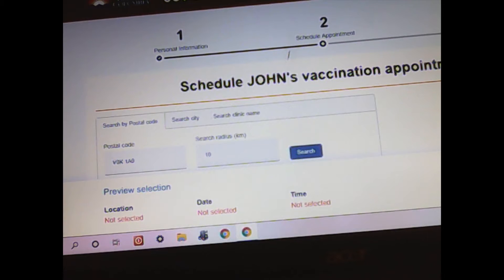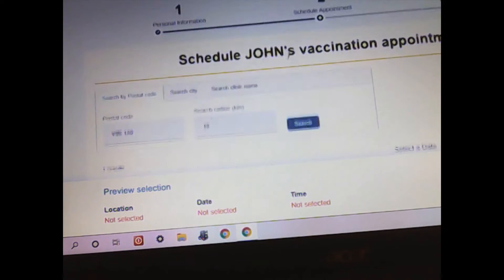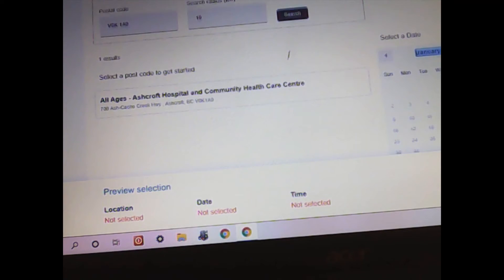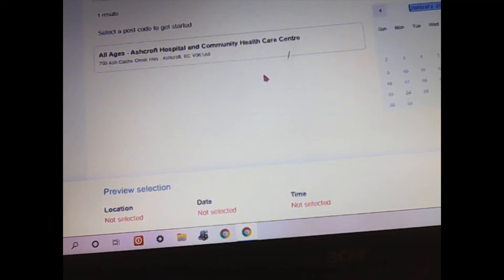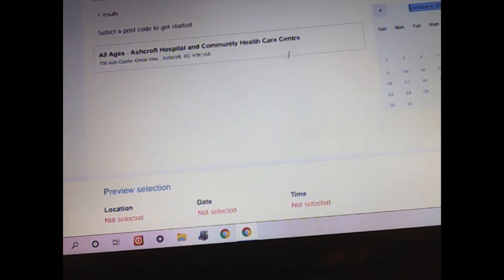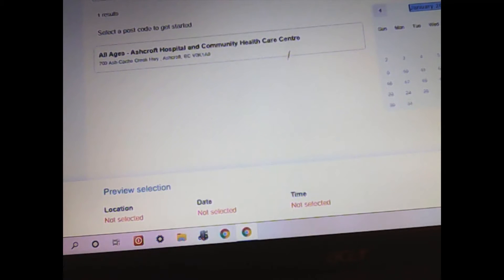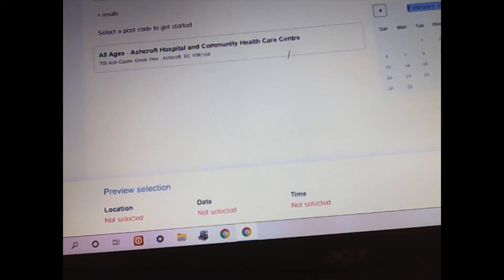Okay, I scroll down and it says All Ages Ashcroft Hospital Community Health Care Center. And if I go over to here where it says Date...